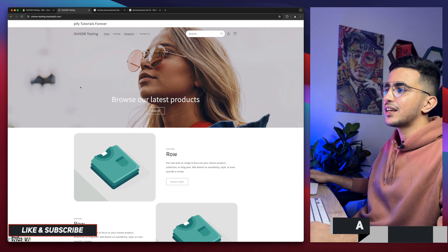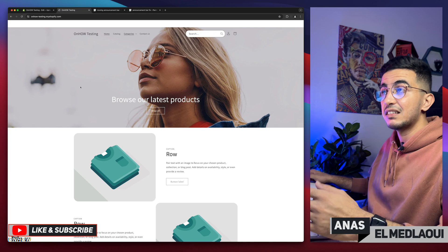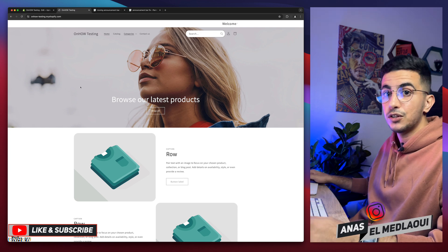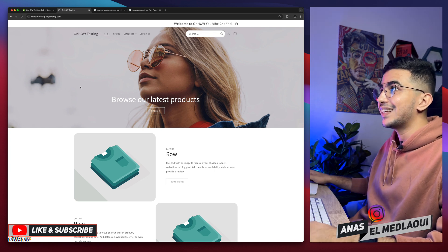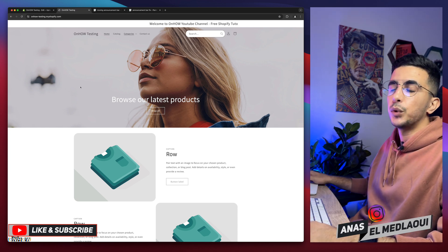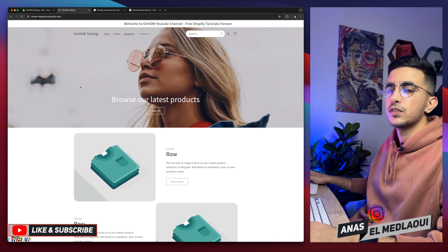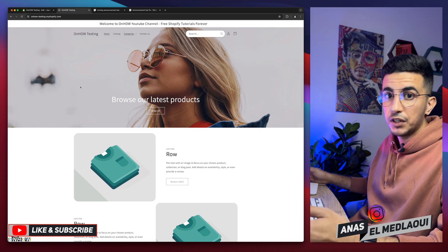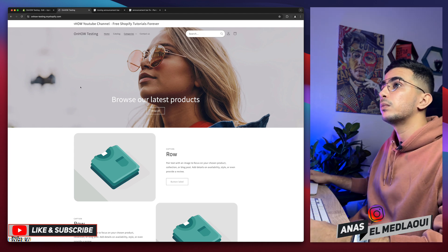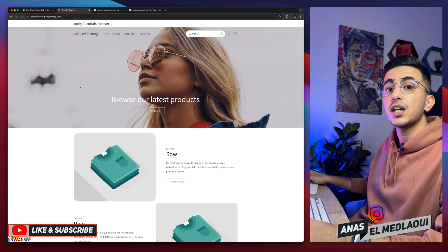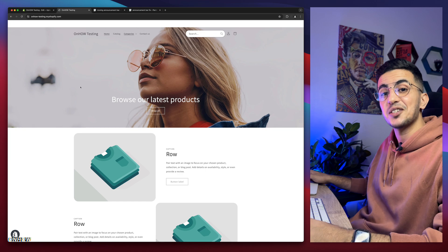That's how you add the moving announcement bar on your Shopify store — the scrolling text or marquee effect — using custom code. That's also how you fix the issue if the announcement bar gets bigger when you apply this feature. If you have any questions make sure to drop them below. Thanks for watching, catch you on the next one.